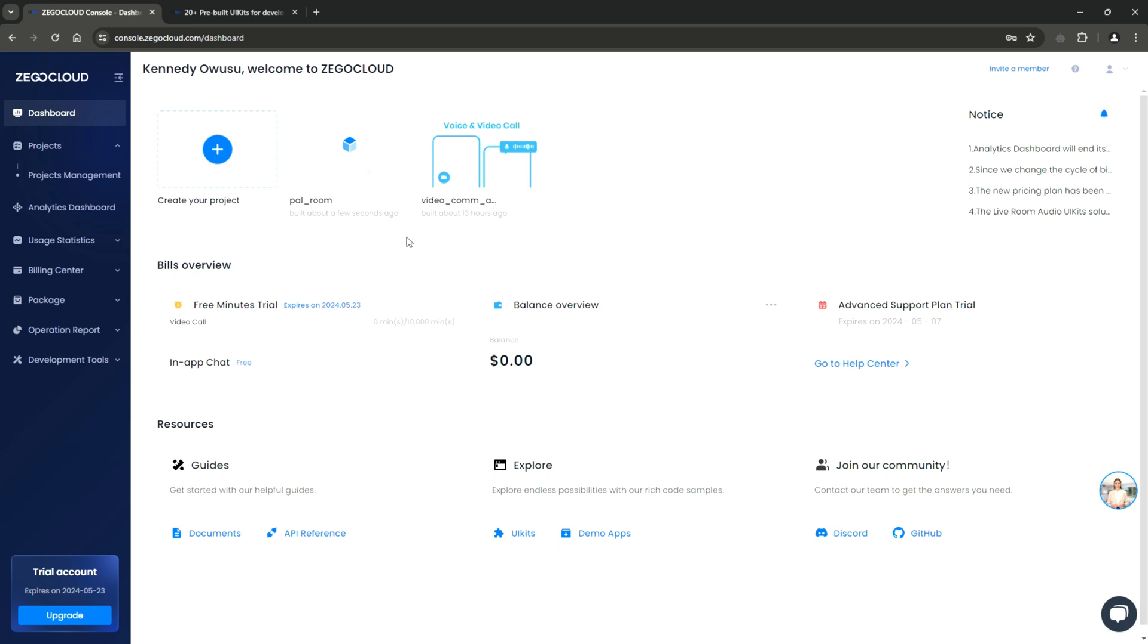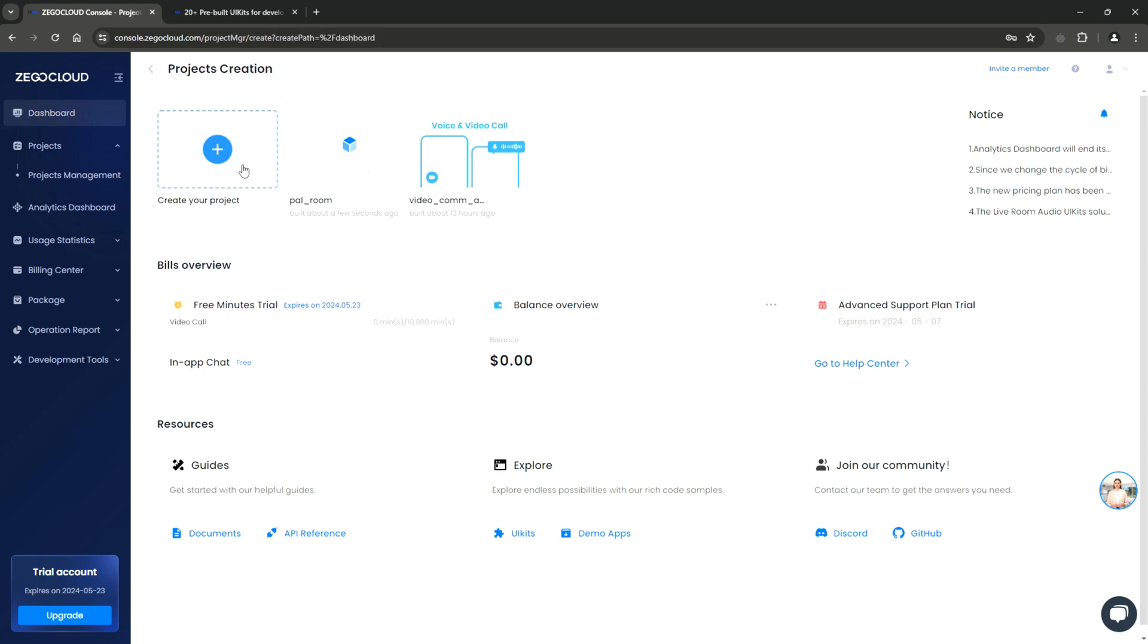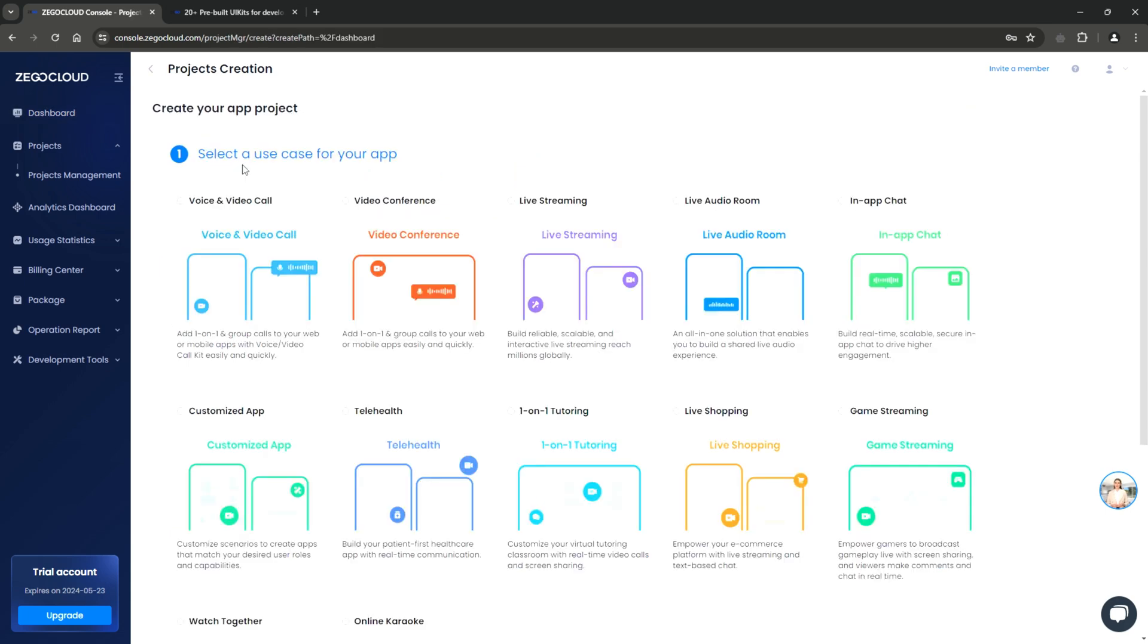When you land on the beautifully designed ZeeGo Cloud console, you should check out the 10,000 free minutes that has been given to you just by registering. Now, click on Create your project. On the project creation page, you will see some of the UI kits offered by ZeeGo Cloud.